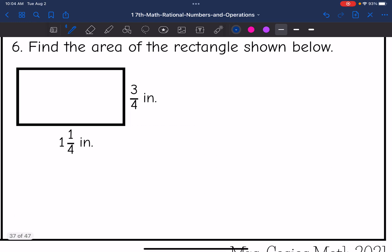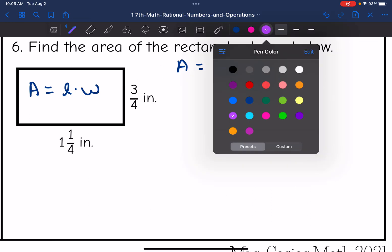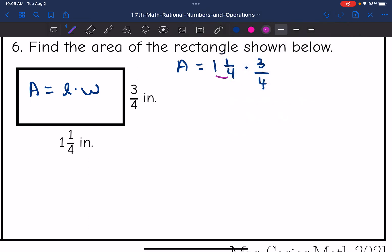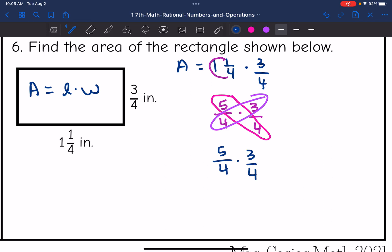Number six says find the area of the rectangle shown below. They gave us the length and the width. The area of a rectangle is found by doing length times width, so I'm going to multiply 1 and 1 fourth times 3 fourths. Converting the mixed number: 4 times 1 plus 1 is 5, giving 5 fourths times 3 fourths. There's no cross simplifying since 5 and 4, and 3 and 4, have no common factors. Multiplying across: 5 times 3 is 15, and 4 times 4 is 16. So the area of the rectangle is 15 over 16 inches squared.